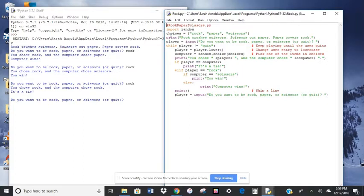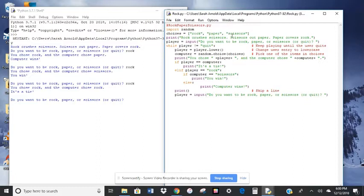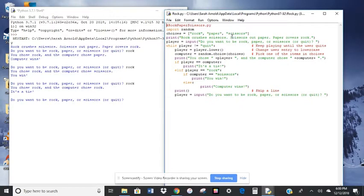Down here we have a variable. Choices equals either rock, paper, or scissors. So this is what's going to randomize these computer choices.